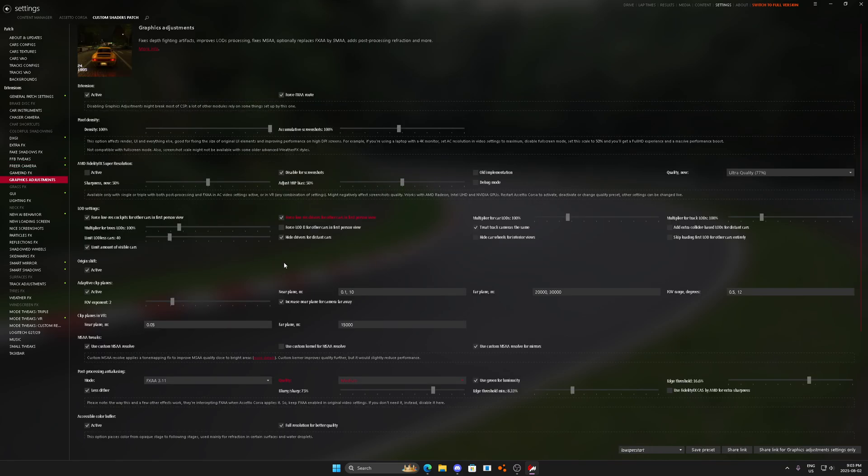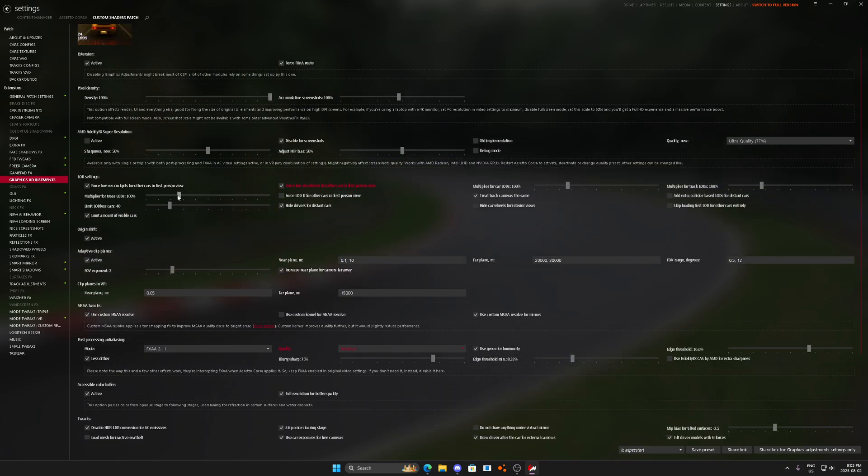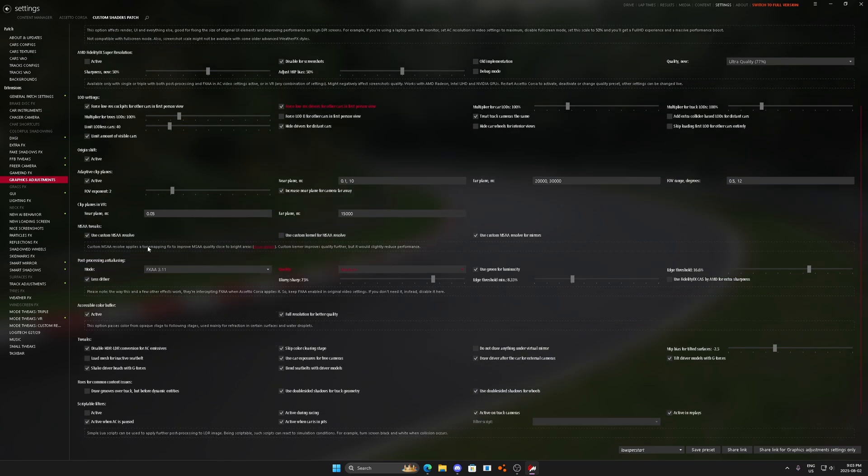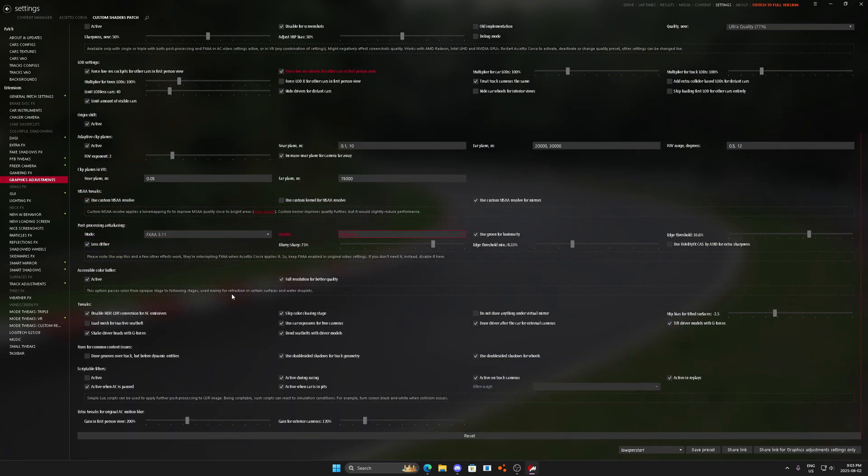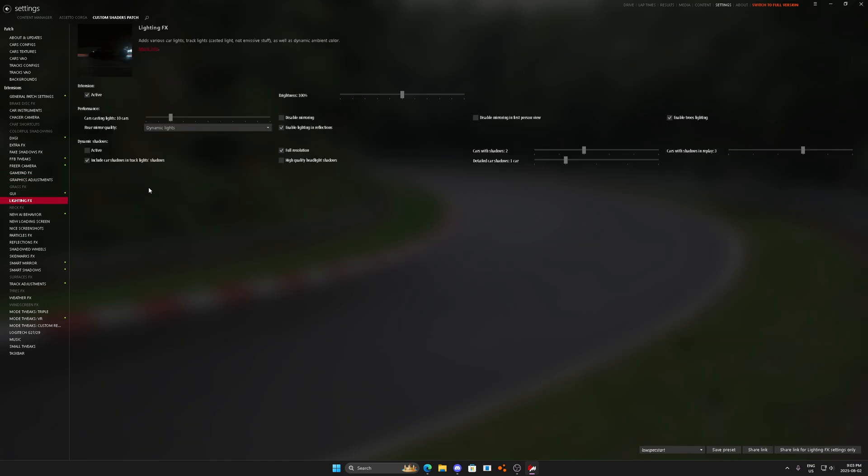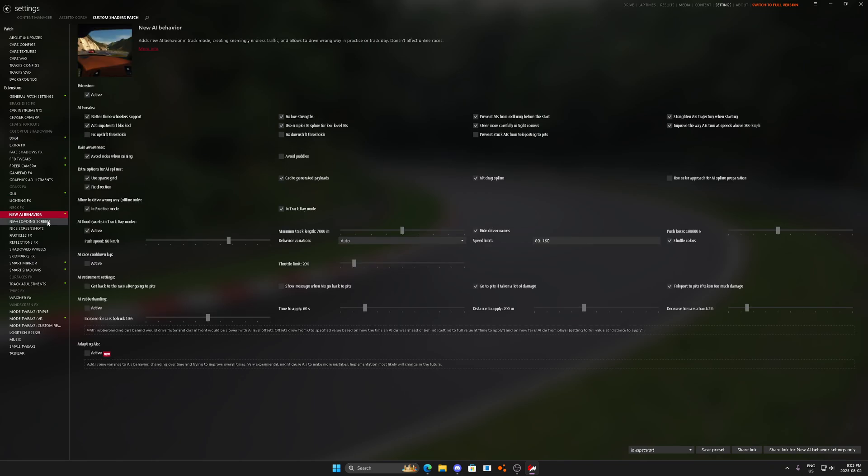Big shadow effects we'll have on. Graphics adjustments, force low res. Perfect, everything's good here. 100%. Okay, right on. Medium quality there. Perfect. Everything here looks good. We'll go to lighting effects. We'll do 10 cars dynamic lights. No dynamic shadows. That's perfect.